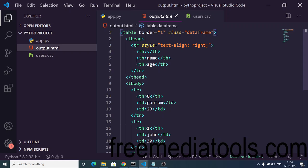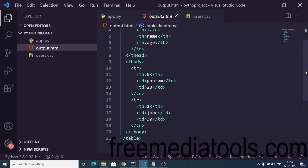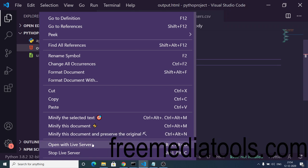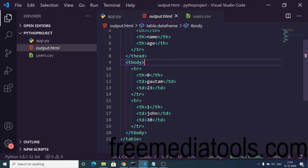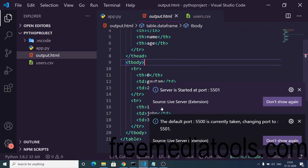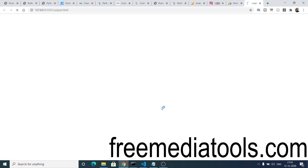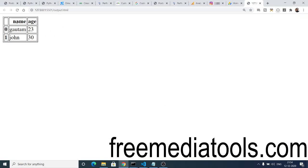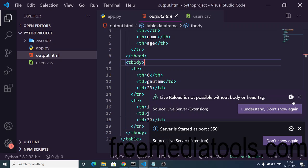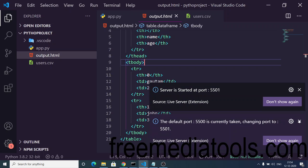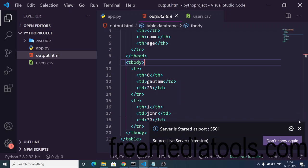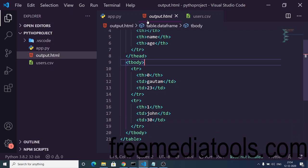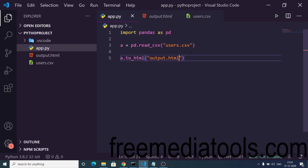You can see it has created a valid HTML table containing two columns — name and age — and two rows. If I open this with Live Server, which is an extension in Visual Studio Code, you can see our table which contains two columns and two rows. In this way you can use the pandas library to convert your CSV file to an HTML table.